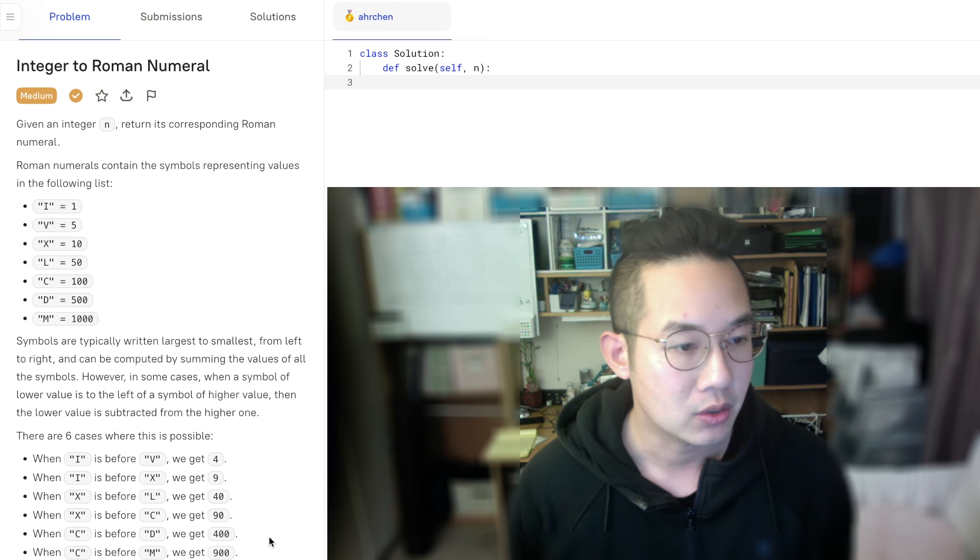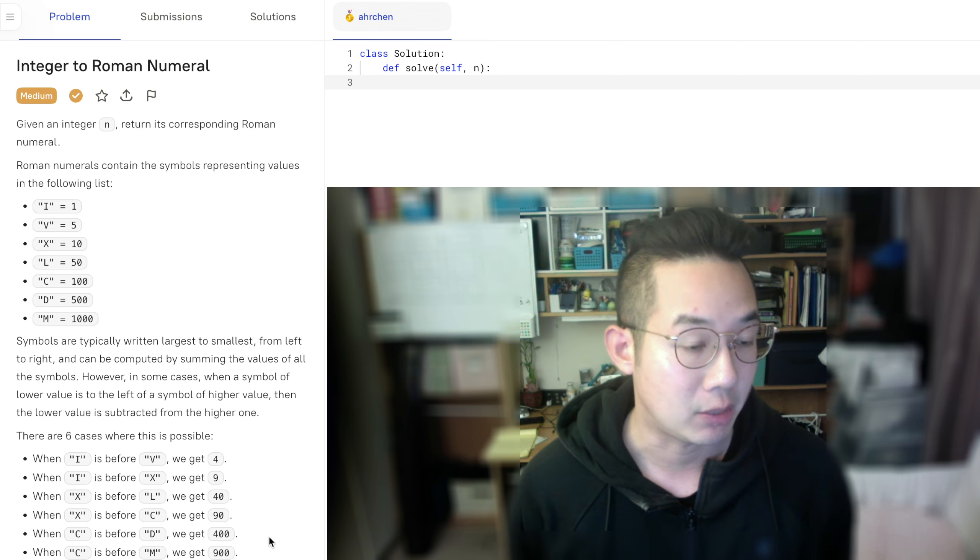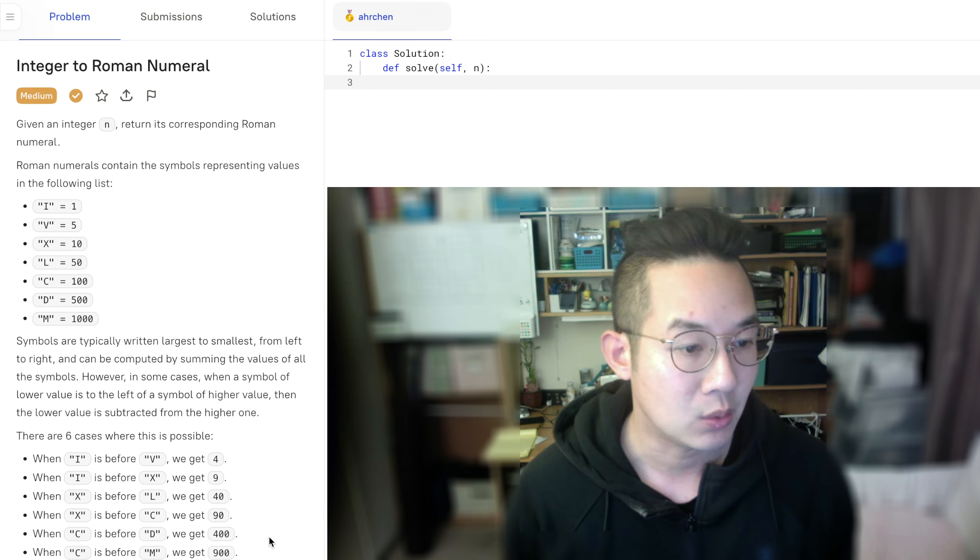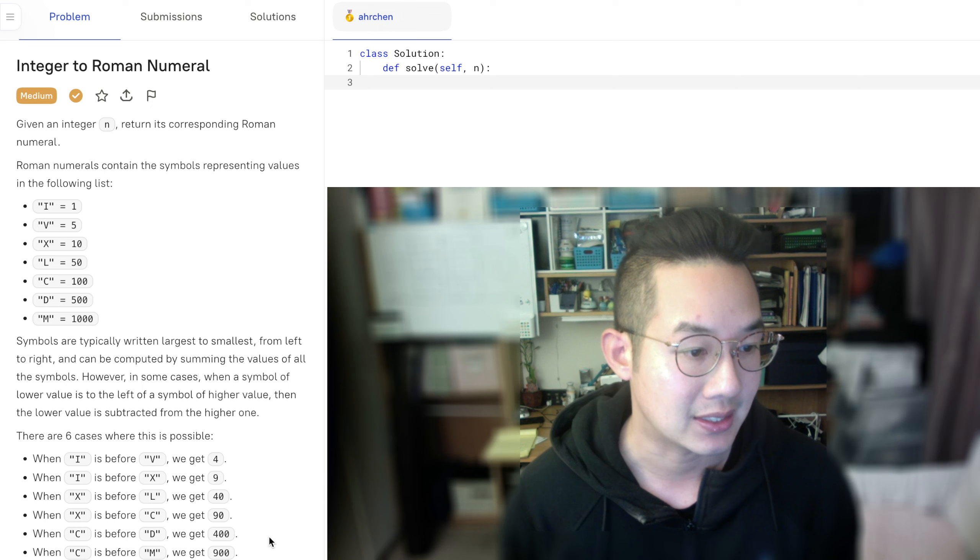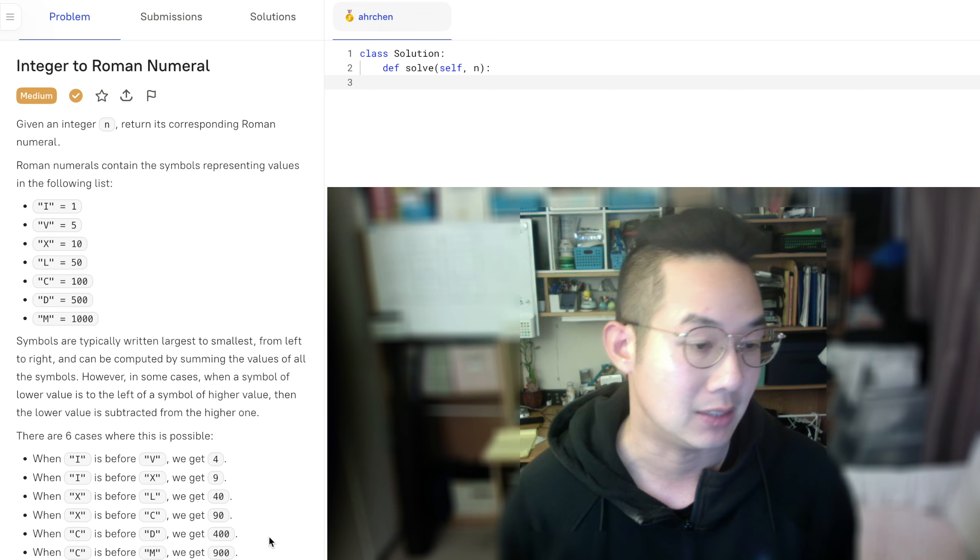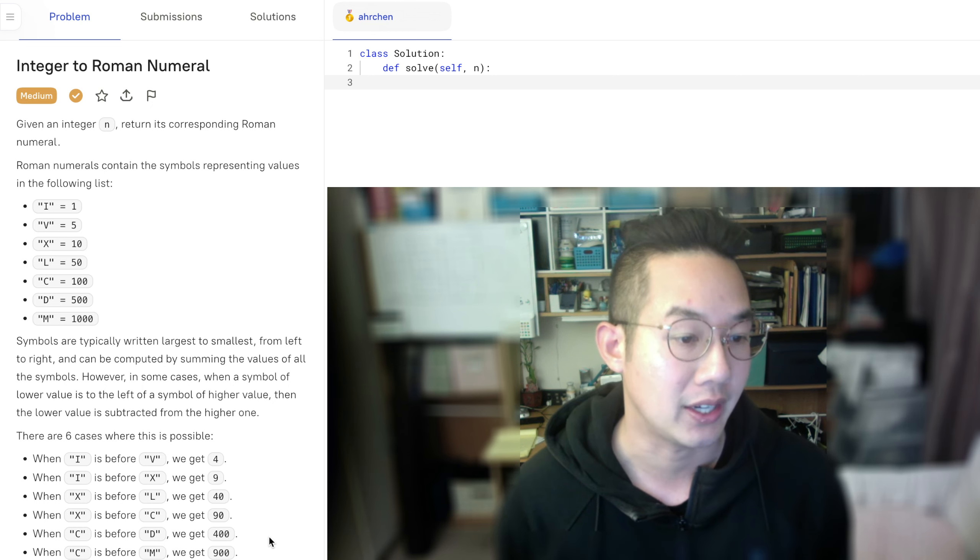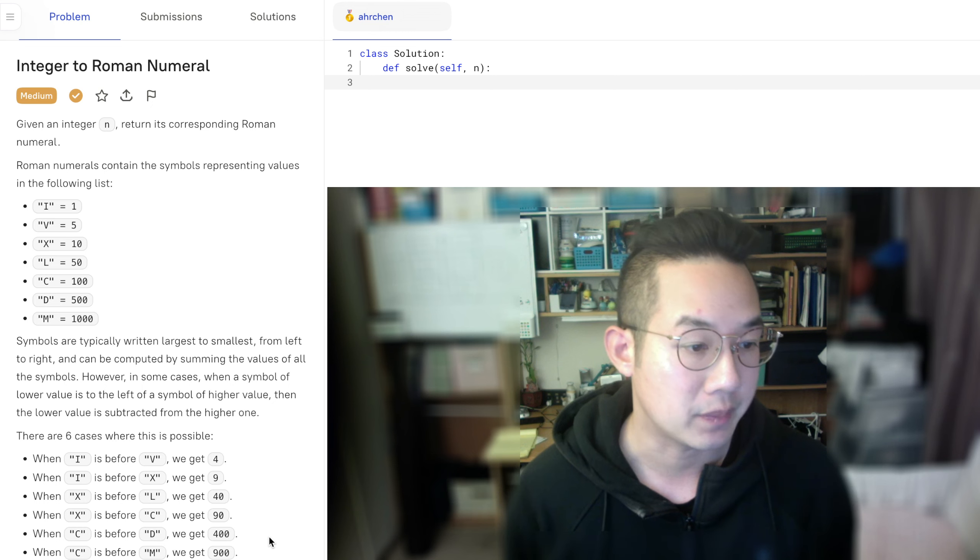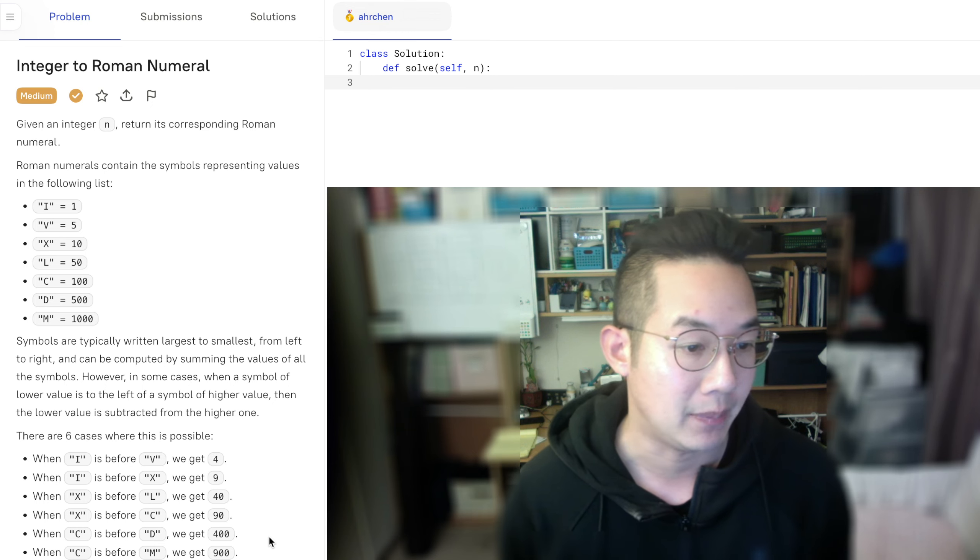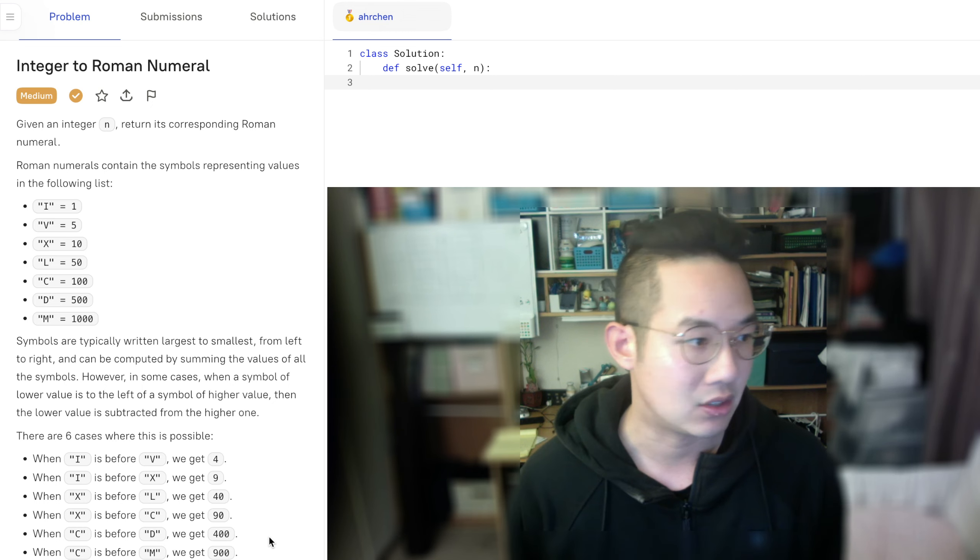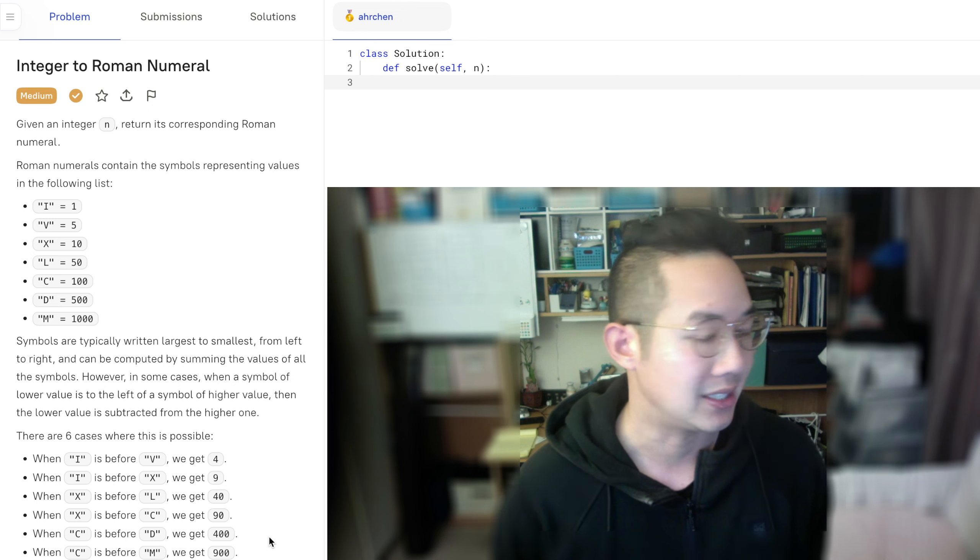Also, there are six other cases that are possible, like a 4 where you have an i before the v, or a 9 where the i is before the x, x is before the l for 40, and x is before the c for 90, c is before the d for 400, and c is before the m for 900. So we'll take into account all those cases as well.